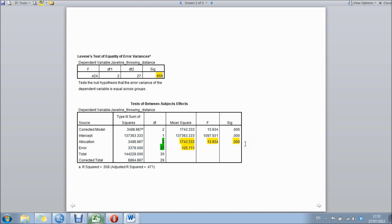However, running an ANOVA like this only shows us that there is a significant difference between the groups. It doesn't show us where this difference lies. For that we need to follow on with a post hoc analysis.